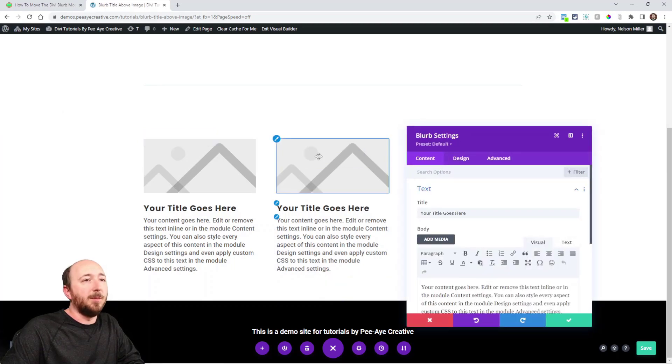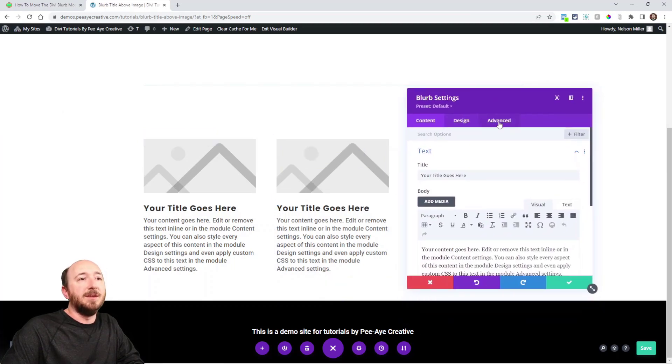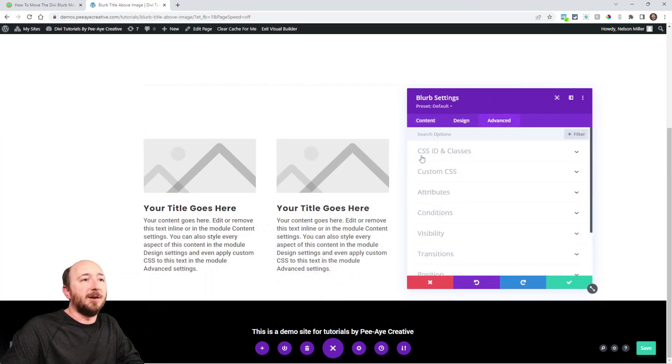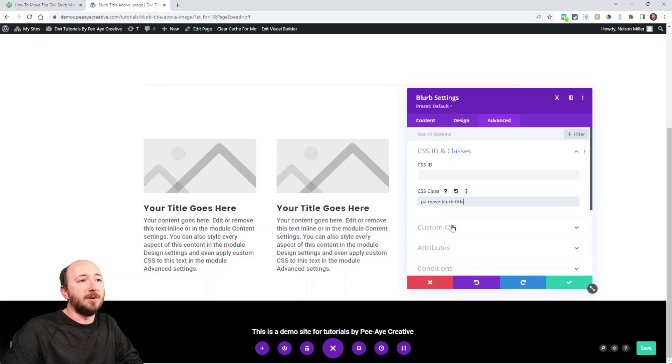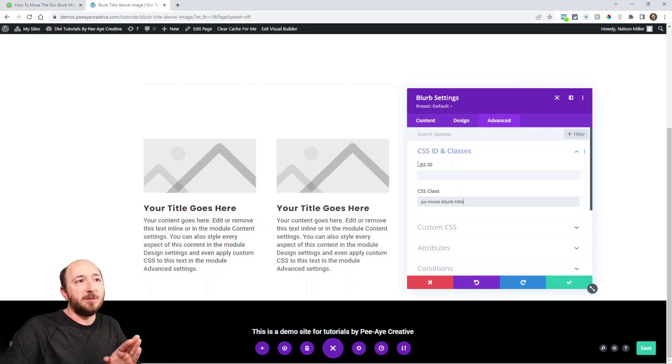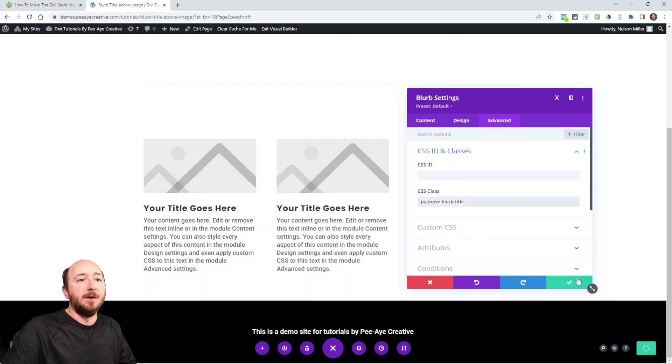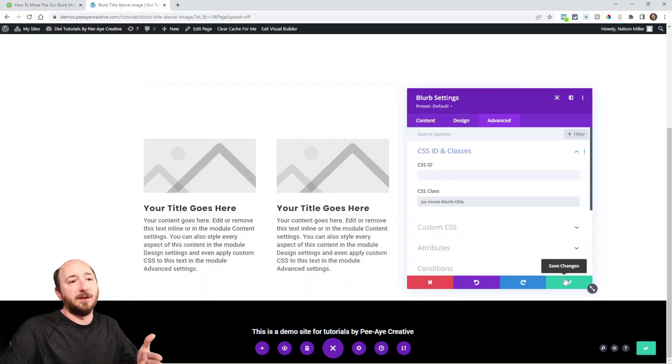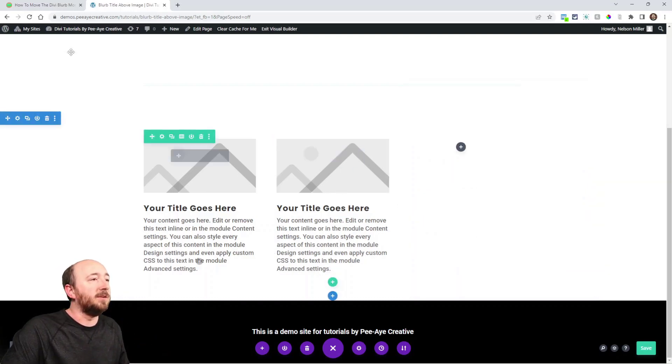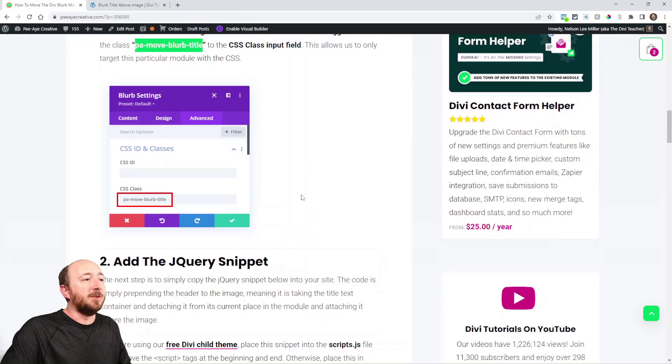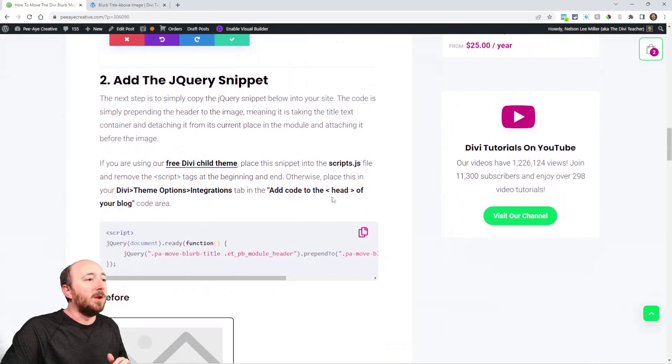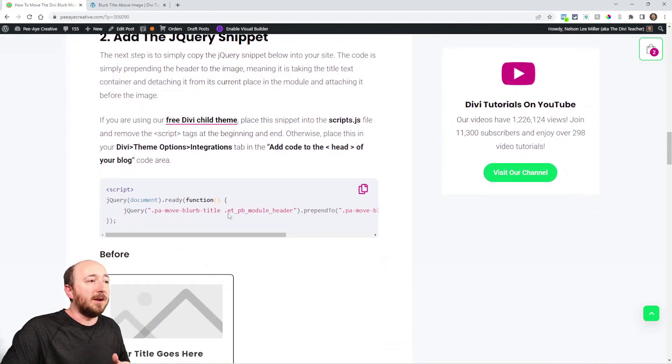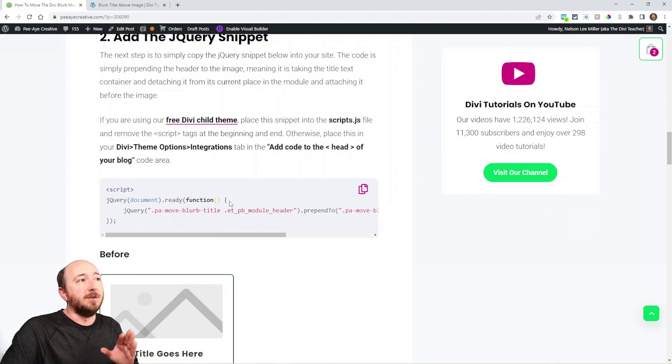Go over to your website. I'm going to redo this one here for you live, so I'm gonna open up the settings, go into the Advanced tab, CSS ID and Classes toggle, and paste it right there. So you can see that is exactly what you need. So on this particular blurb module, the title will move up here when I add the code snippet and exit the page.